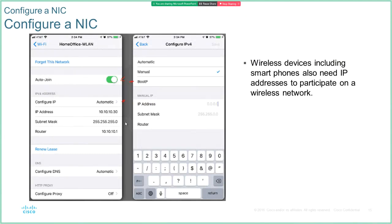Later in this chapter we'll talk about how to set up a wireless router so you can connect devices to it.